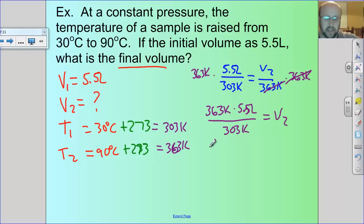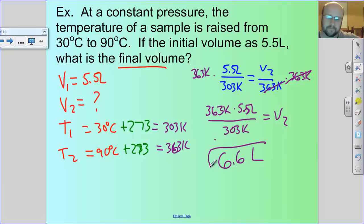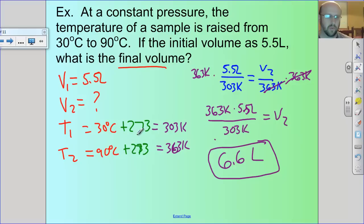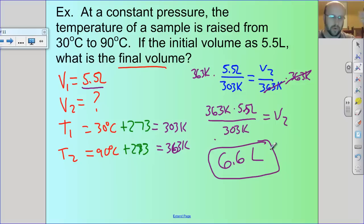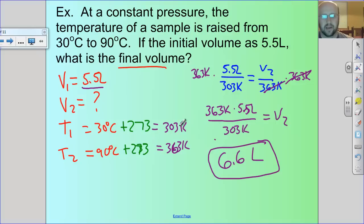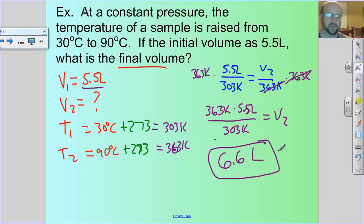We punch that into the calculator and get 6.6 liters. With sig figs — the volume has two sig figs so I keep two in my final answer. Going back to Charles' Law: the temperature went up, so the volume should go up too, and it did. We went from 303 to 363 Kelvin, about a 20% gain, and that's pretty much what we see here.